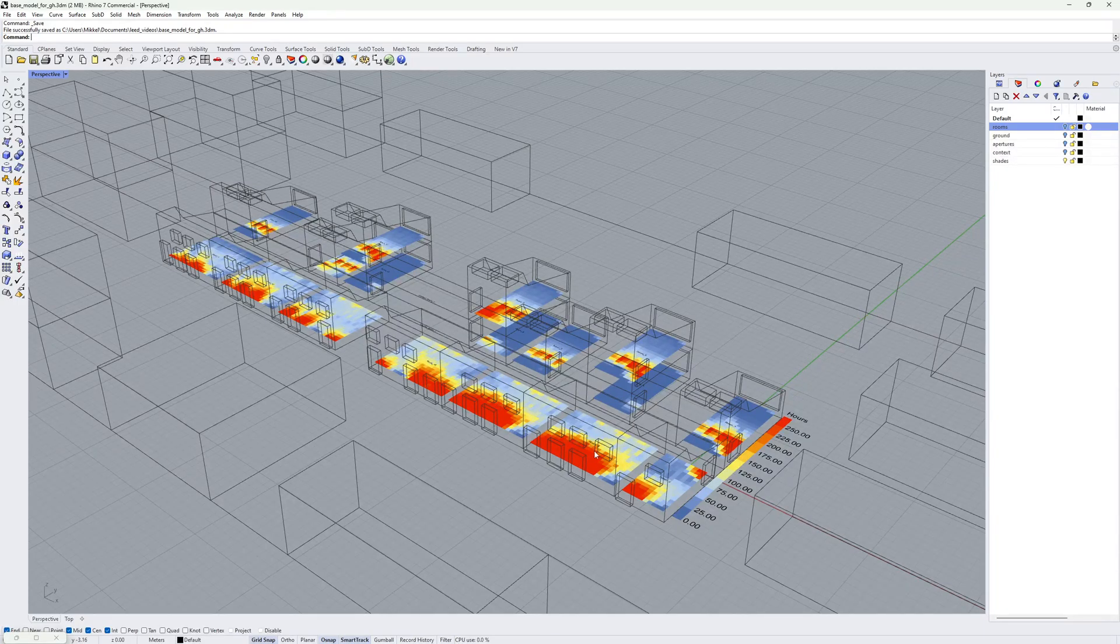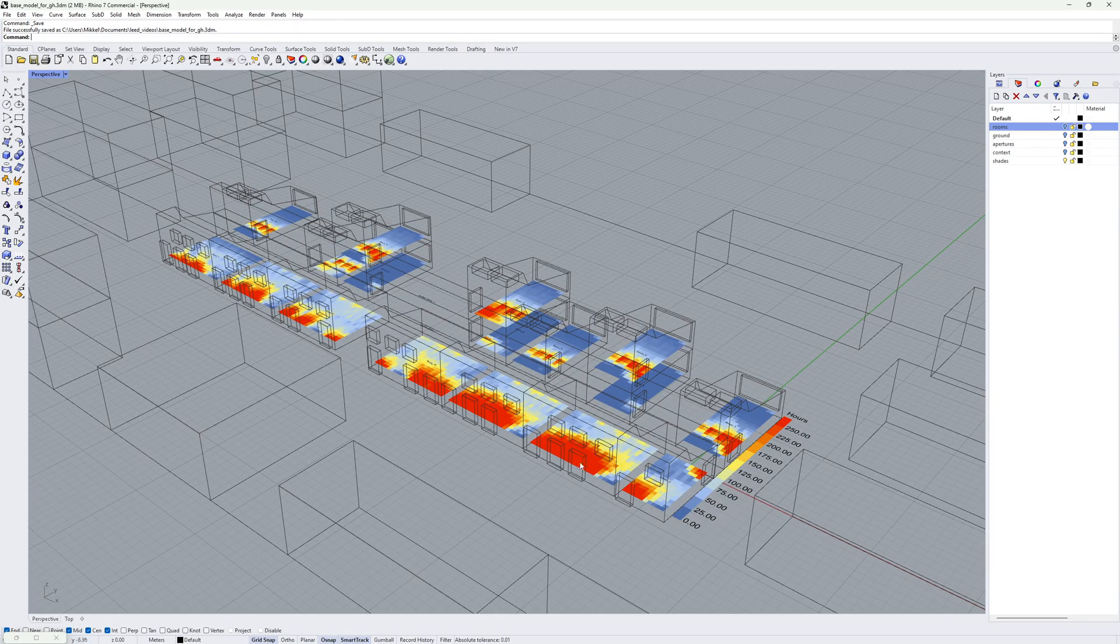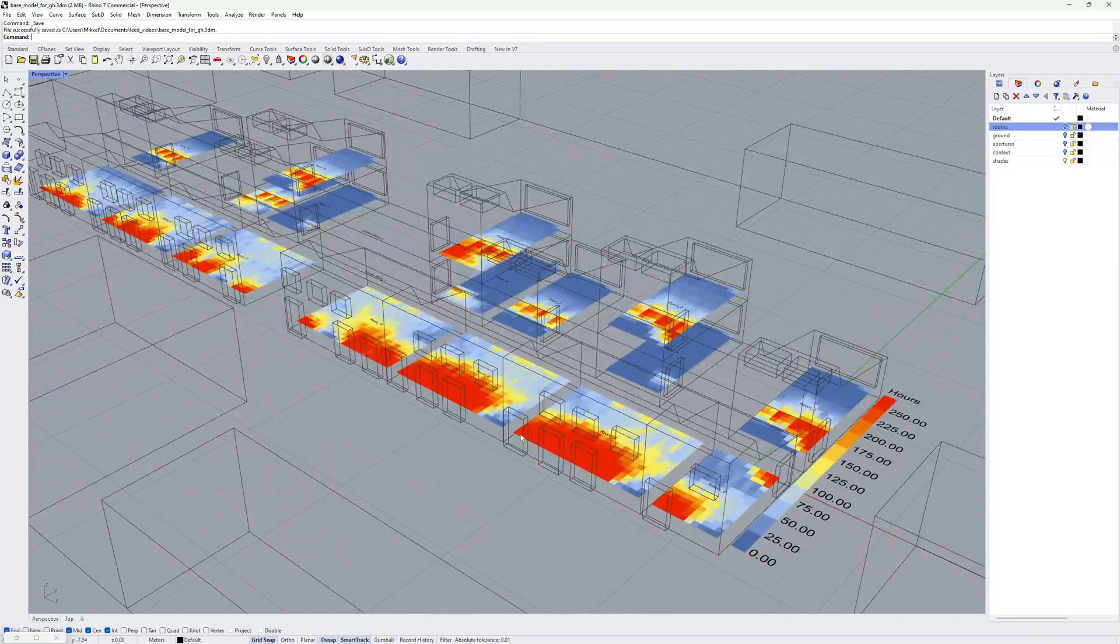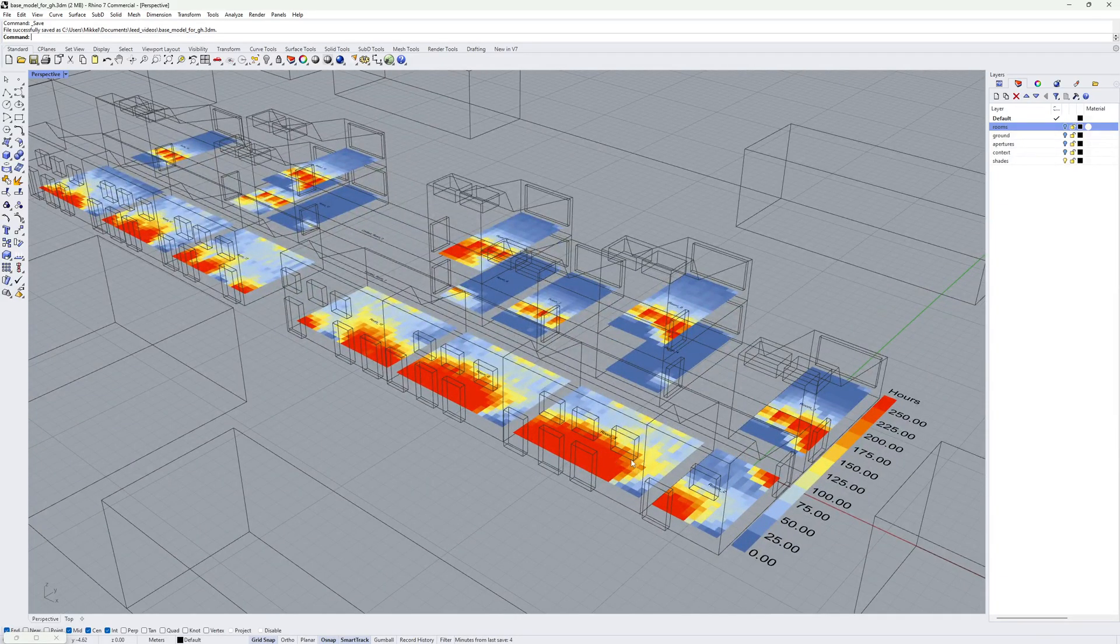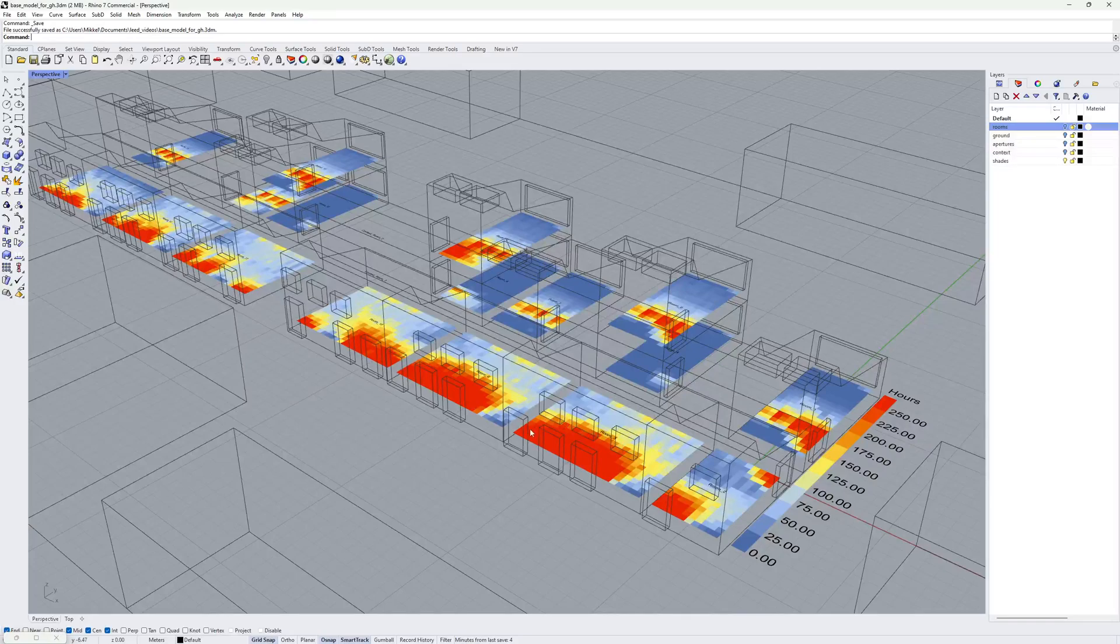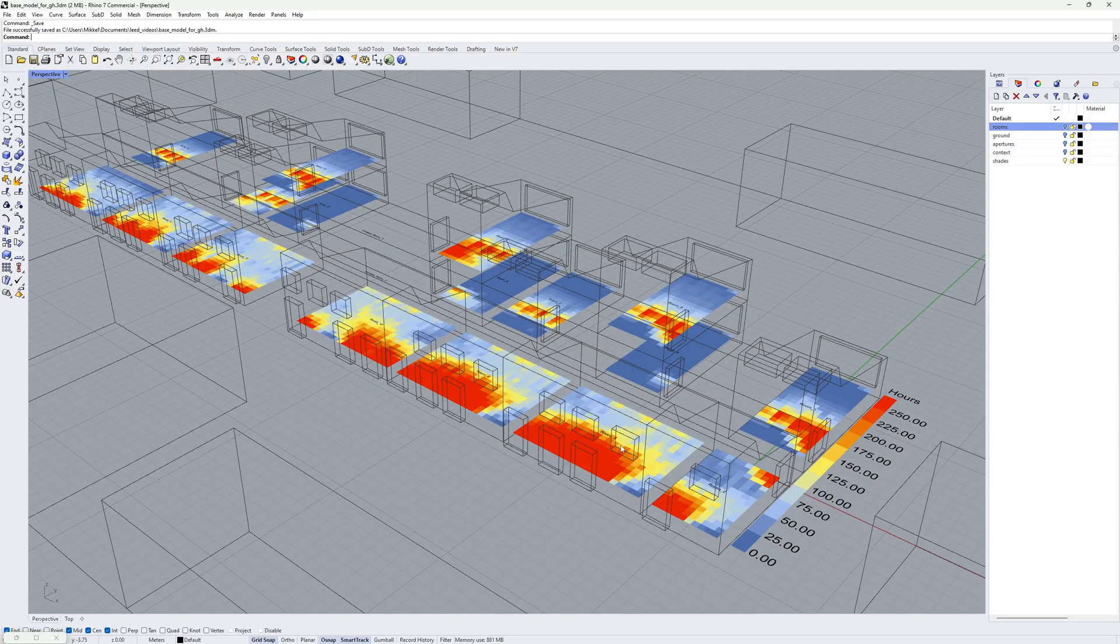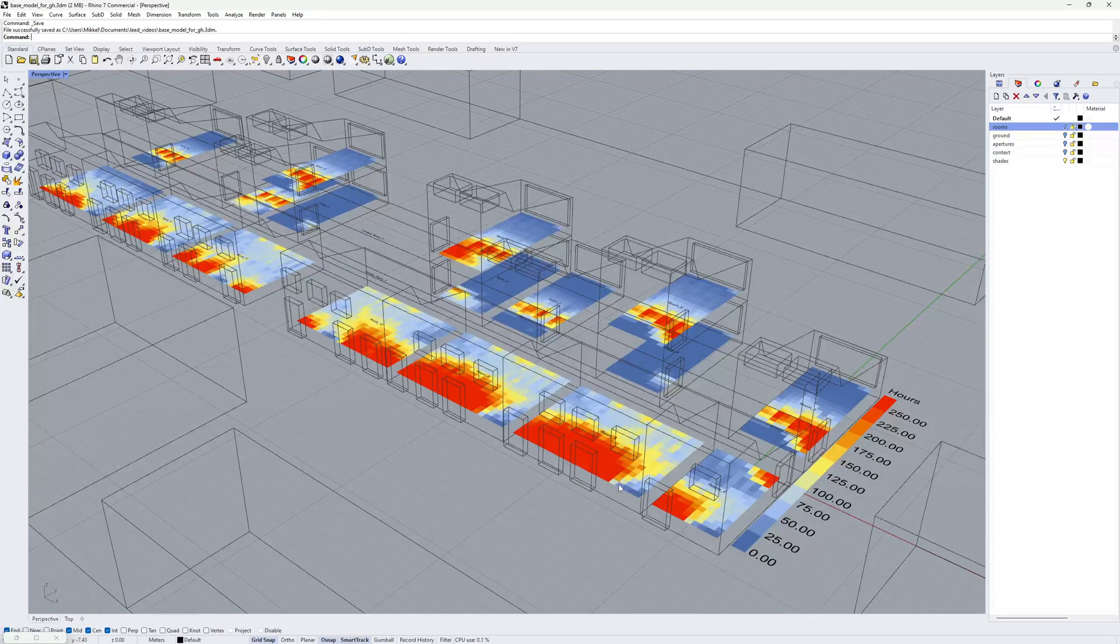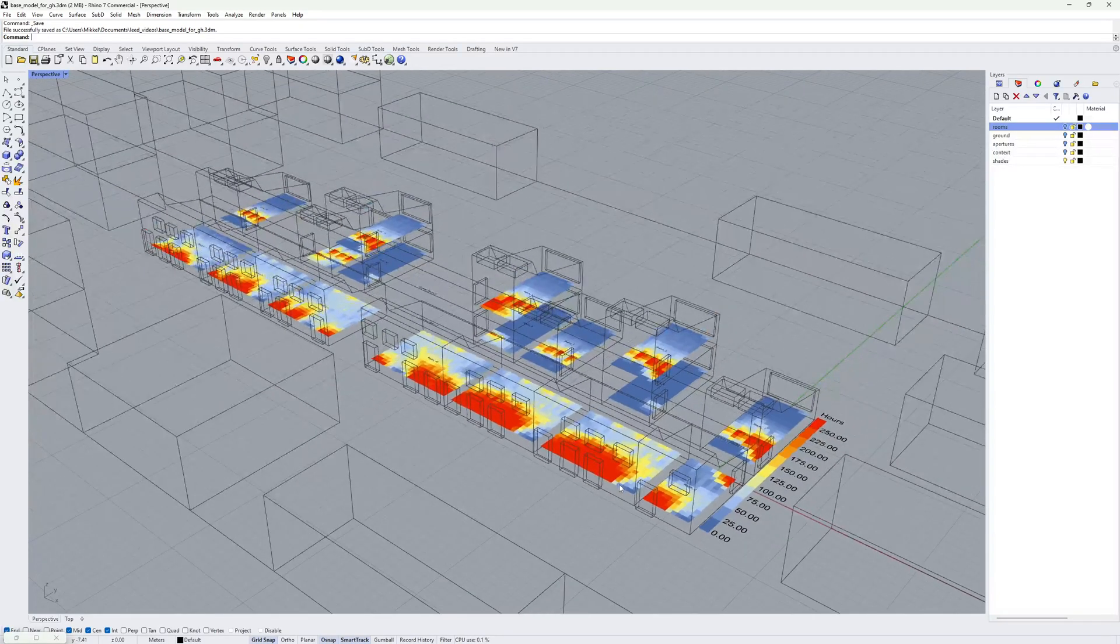You can use this output to check which rooms might have problems with direct illuminance. And we can see in this case that we have these two rooms here where there is a large floor area with 250 or more hours receiving direct illuminance of 1000 lux or more.